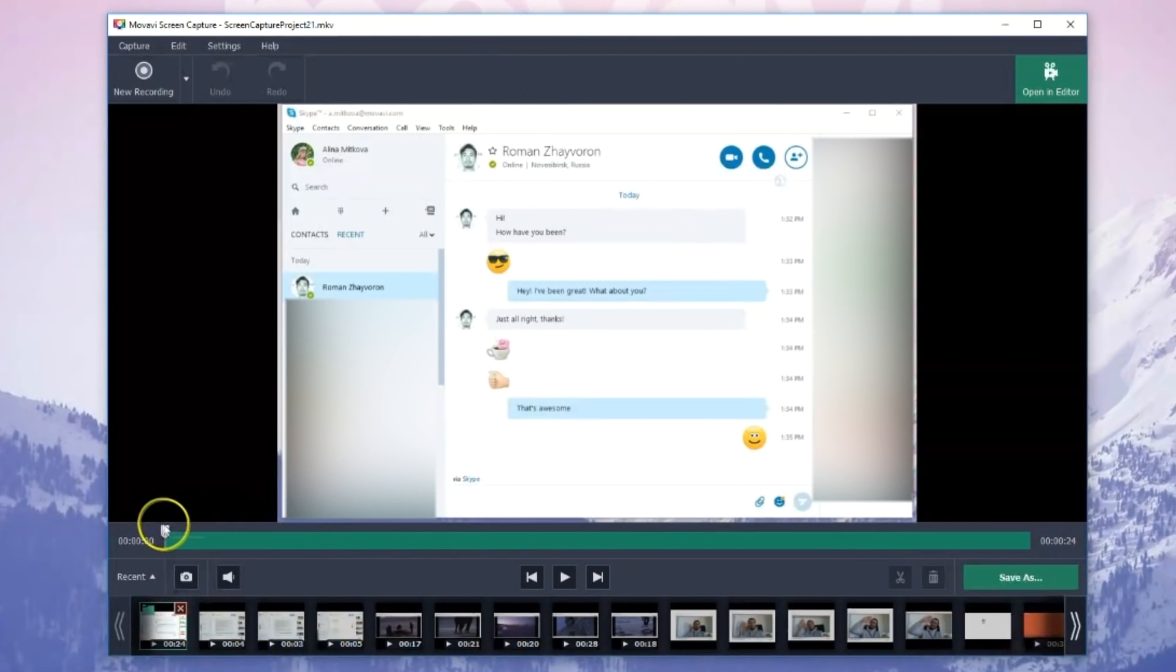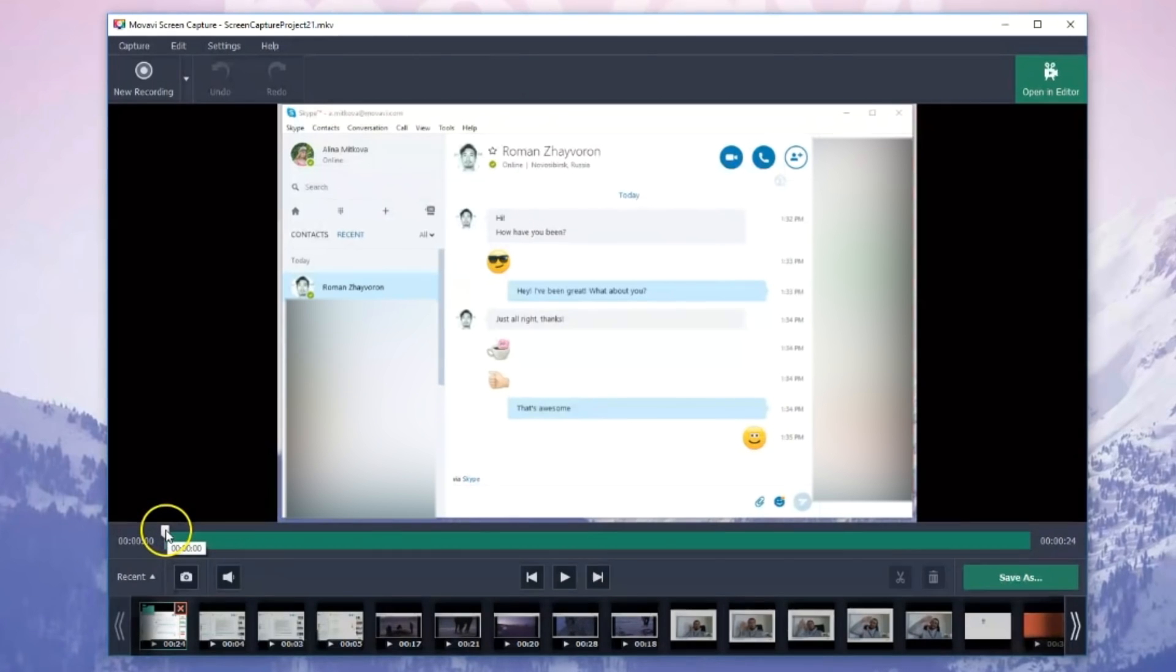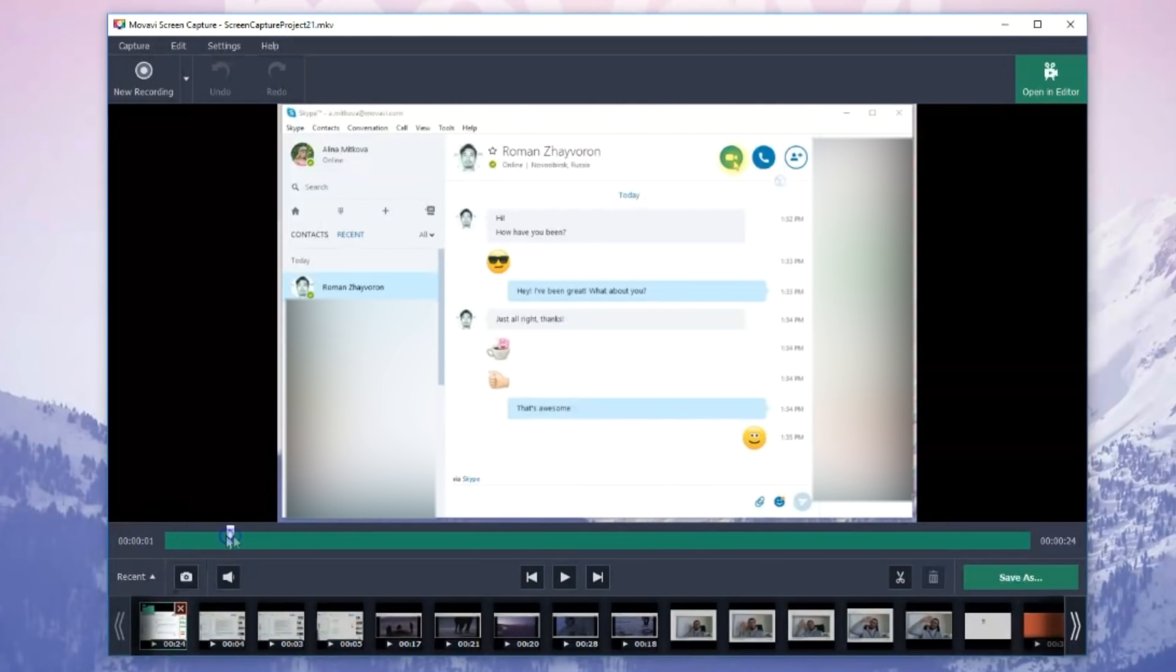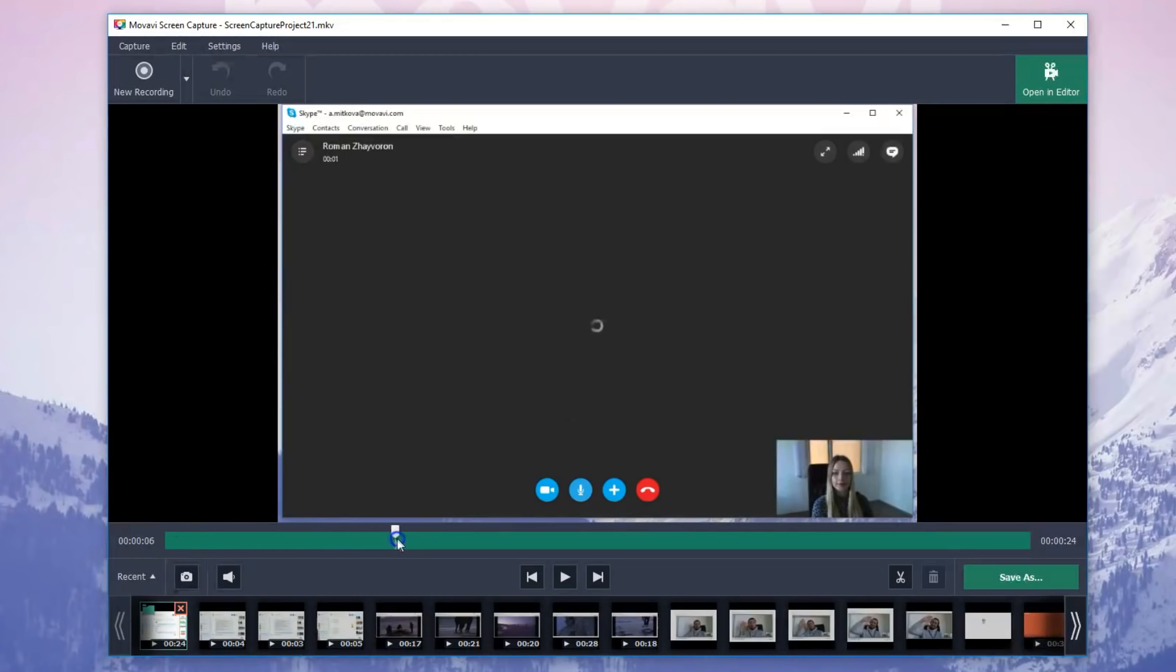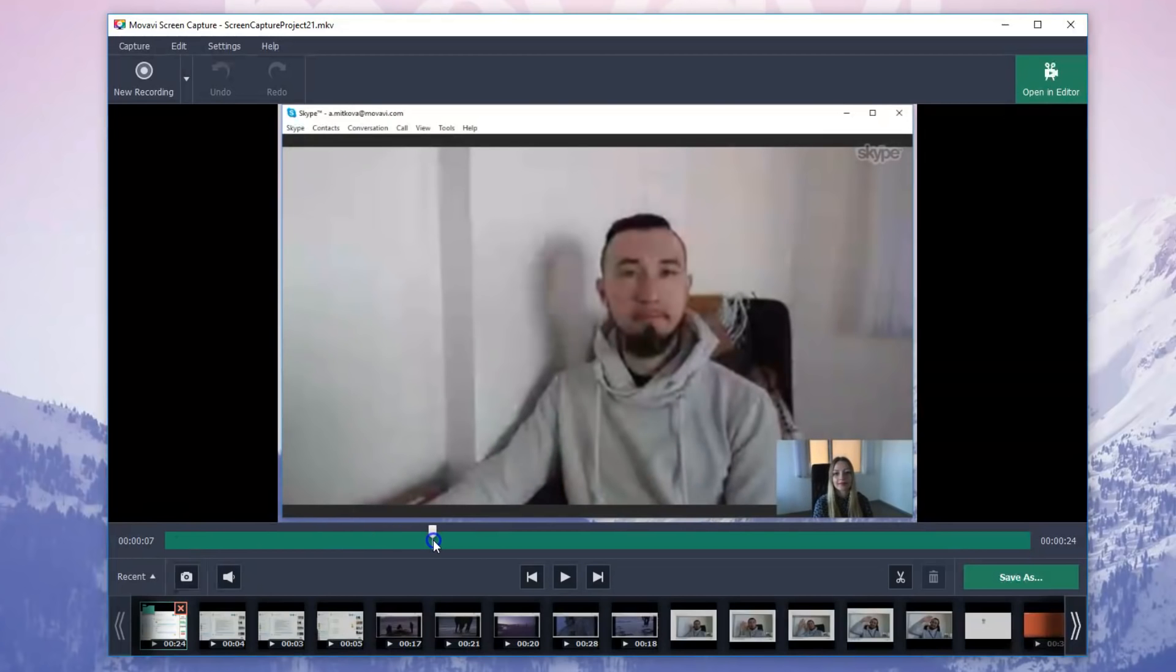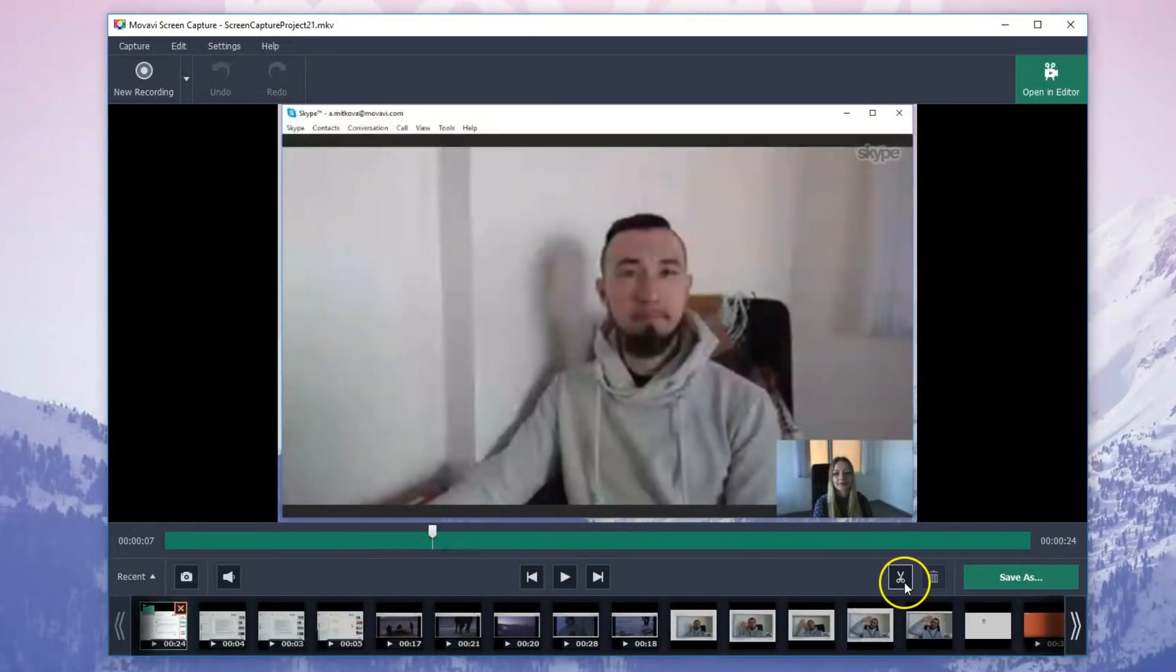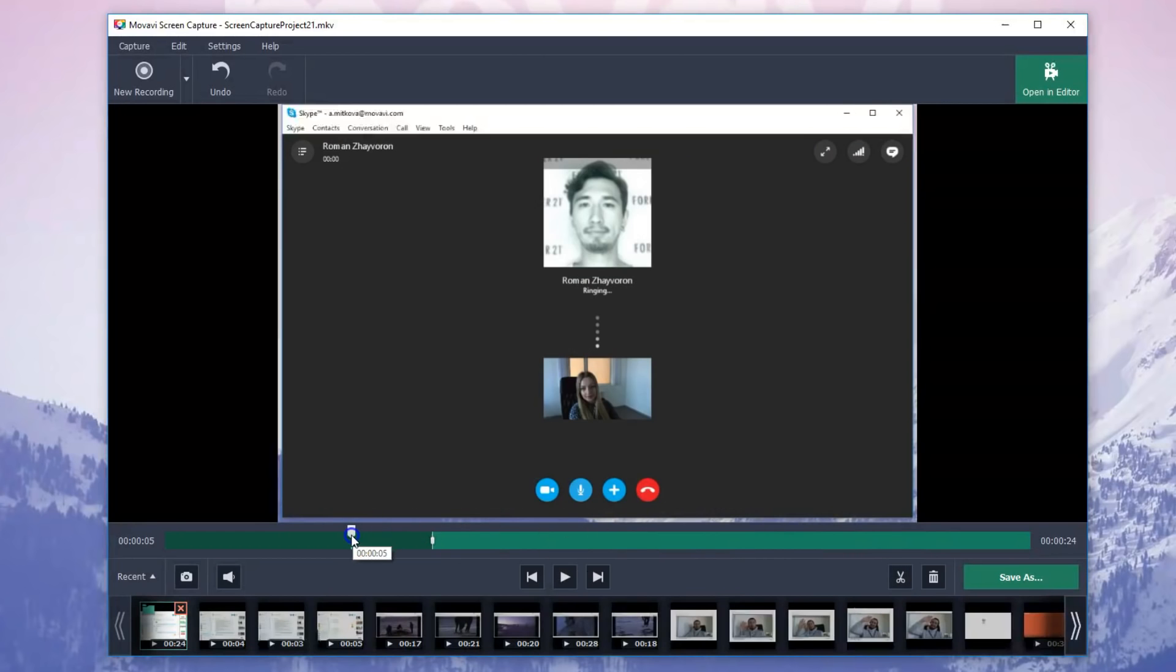If you want to cut out unnecessary sections, position the marker at the beginning of the unwanted part of the video and click the Scissors button. Select the fragment you want to remove and click the Trash Can button.